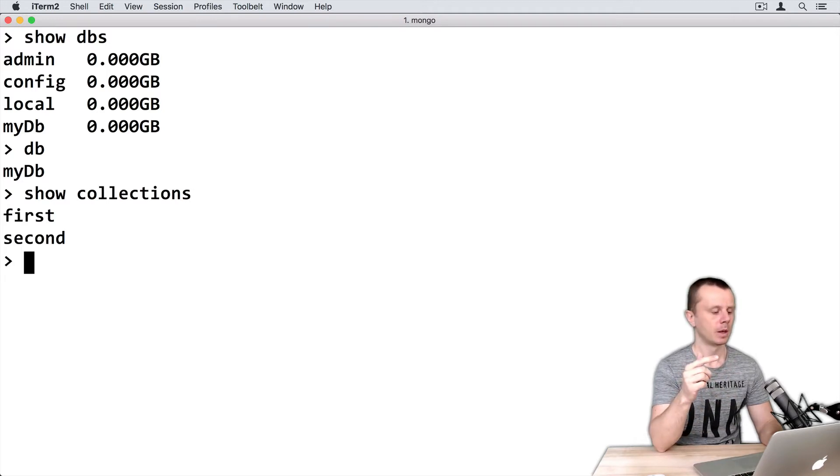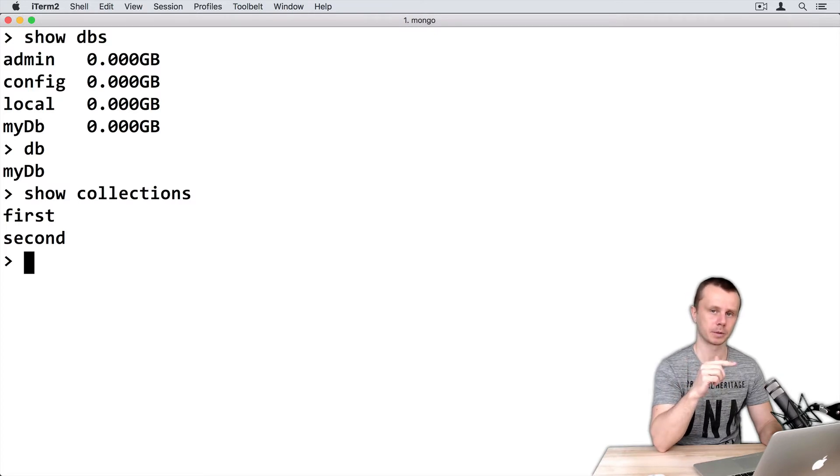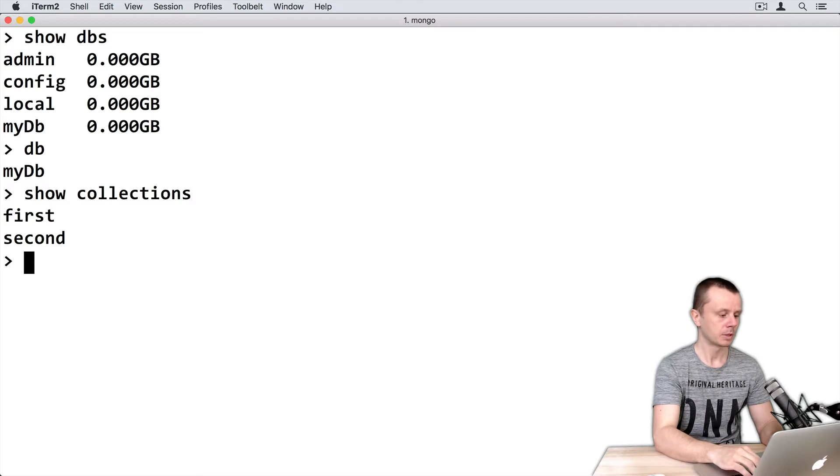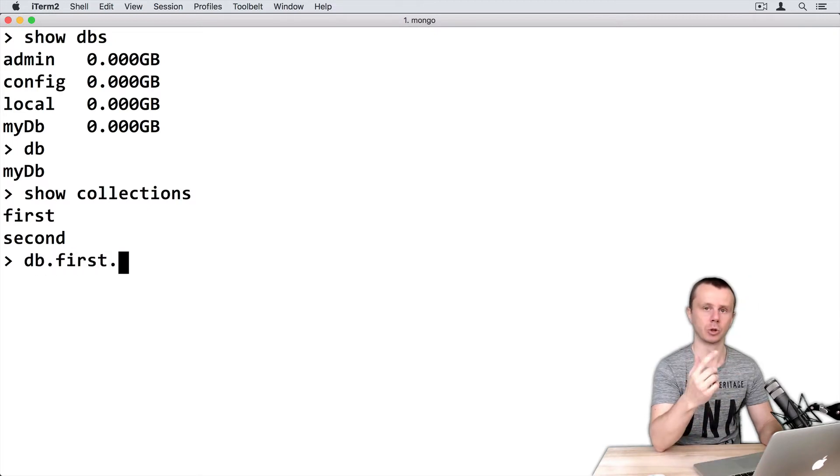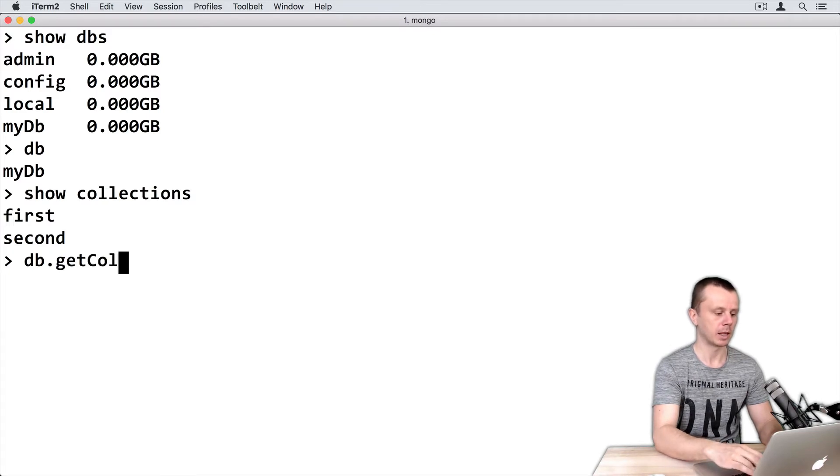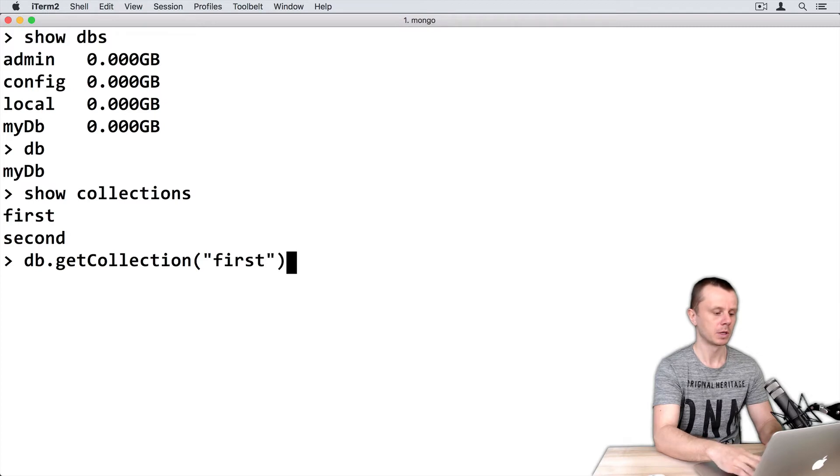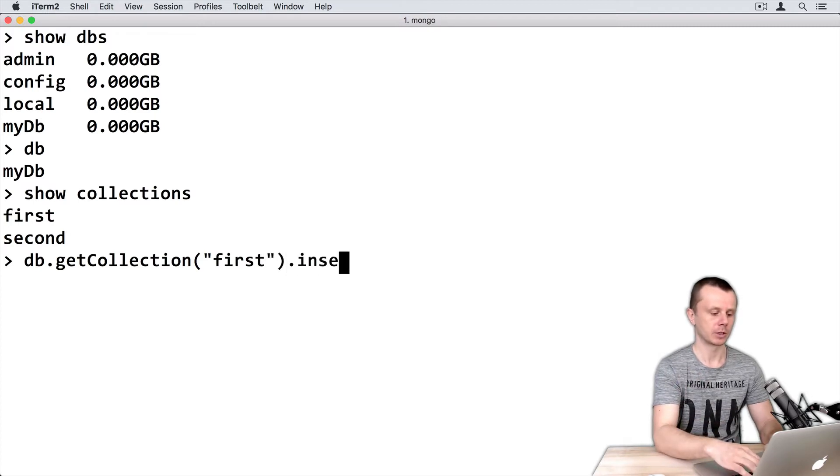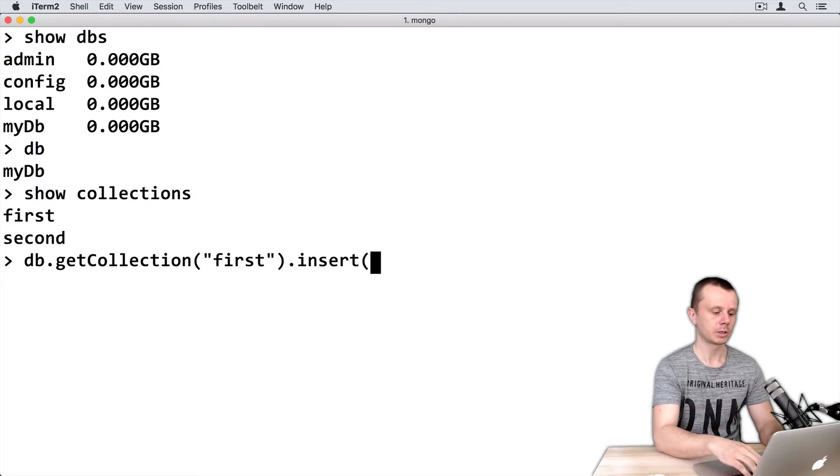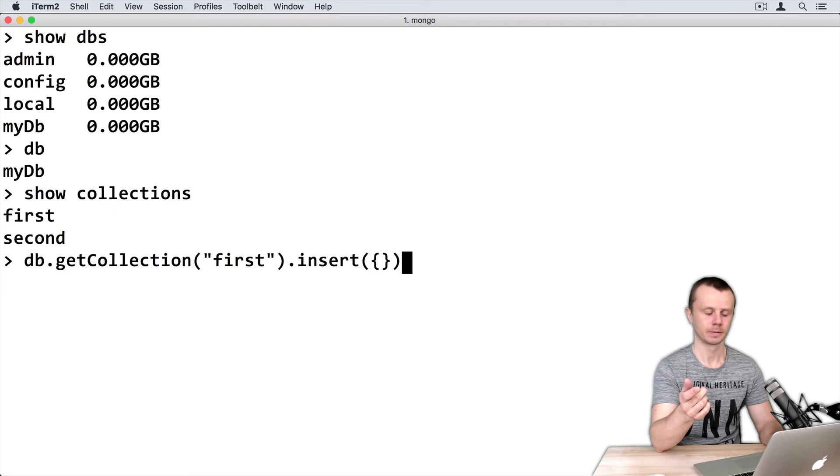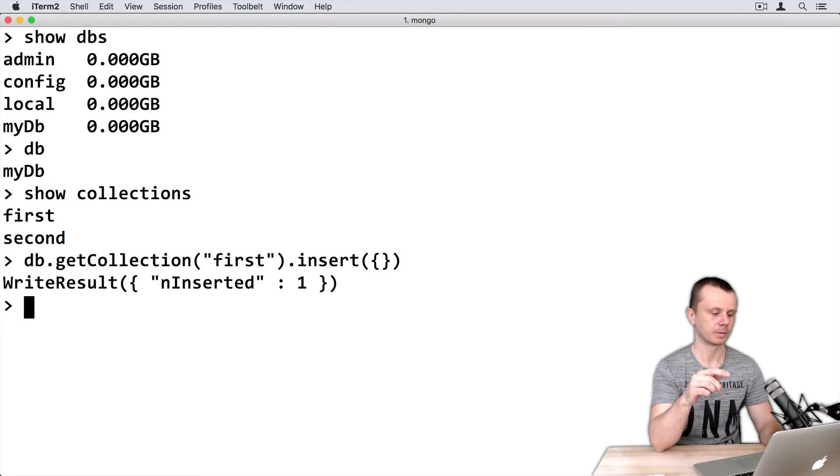Now I will insert documents into the collection named 'first'. You can use db.first with dot notation, or you can use getCollection and pass the argument 'first'. Then call insert and pass one empty object. Press enter.